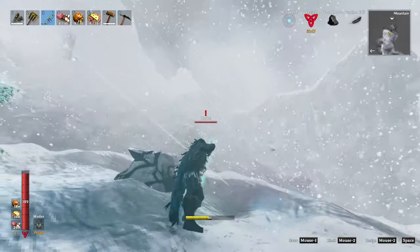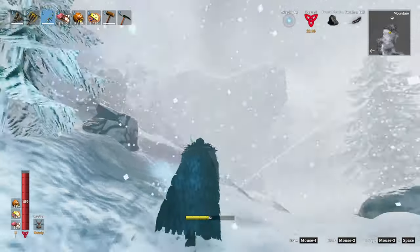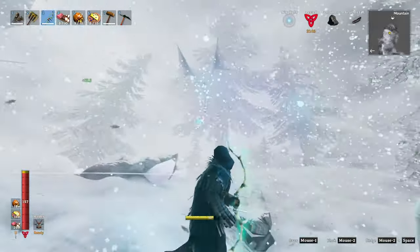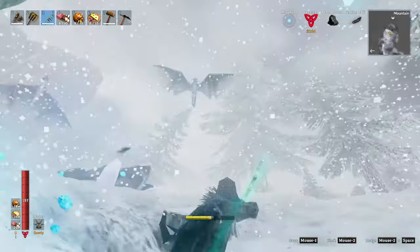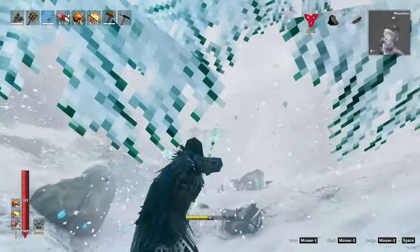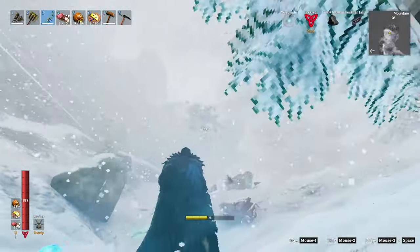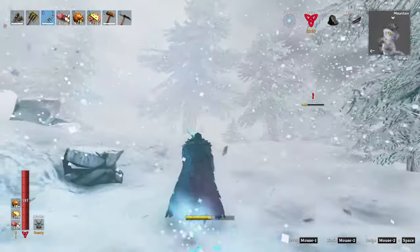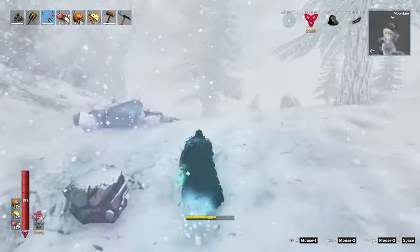Hello and welcome to Valheim by the Numbers. Today we'll be doing a follow-up to our arrow video looking to see which bows perform the best in which situations in Valheim.